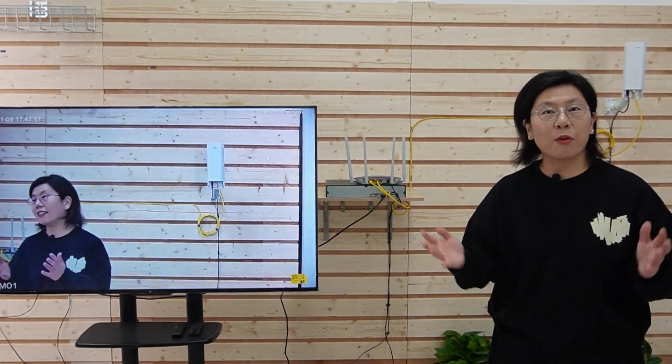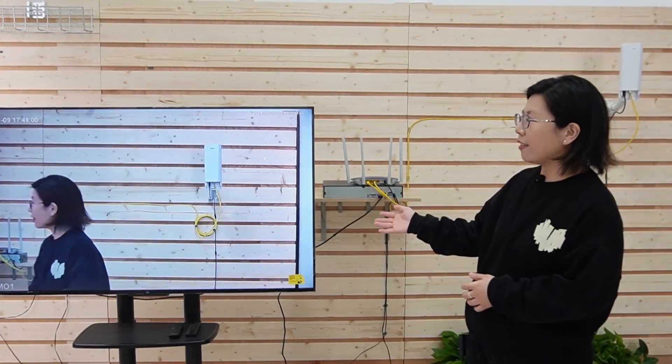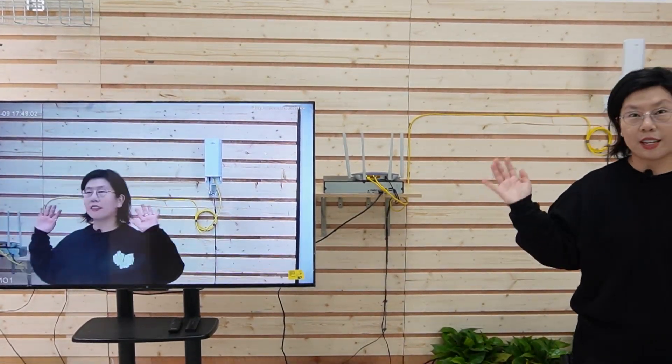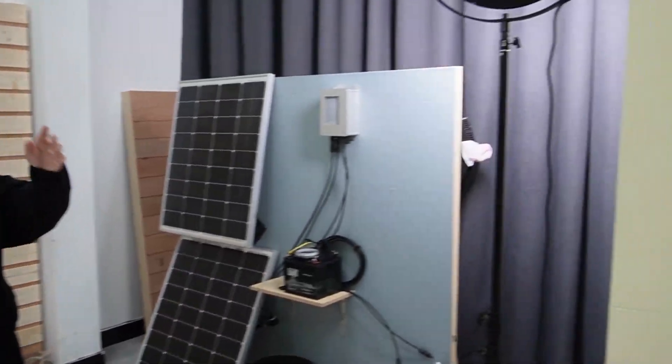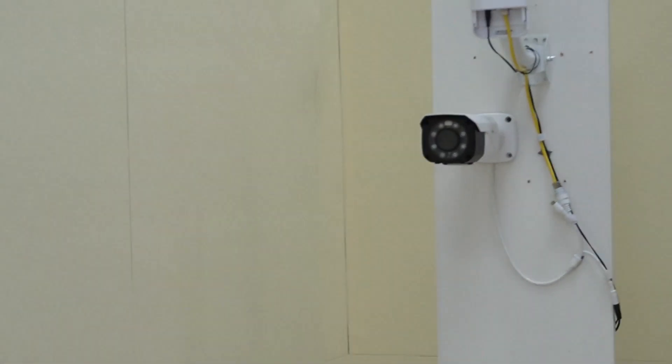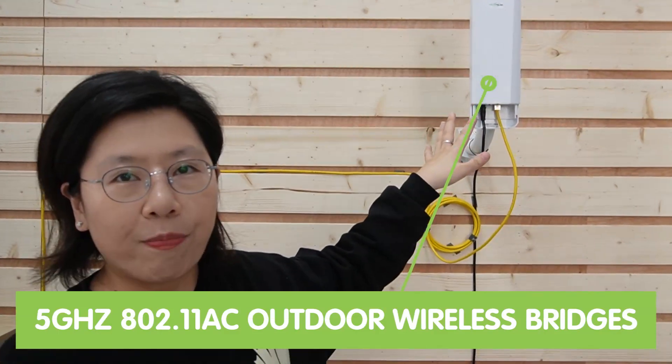Now I'm going to show you how to set up a wireless bridge connection. As you can see on the monitor, this is a live video — but where's the camera? It's actually all the way across the room, connected with the other wireless bridge. Coming over this side, we have another bridge here, and we're going to use this bridge to finish the connection.